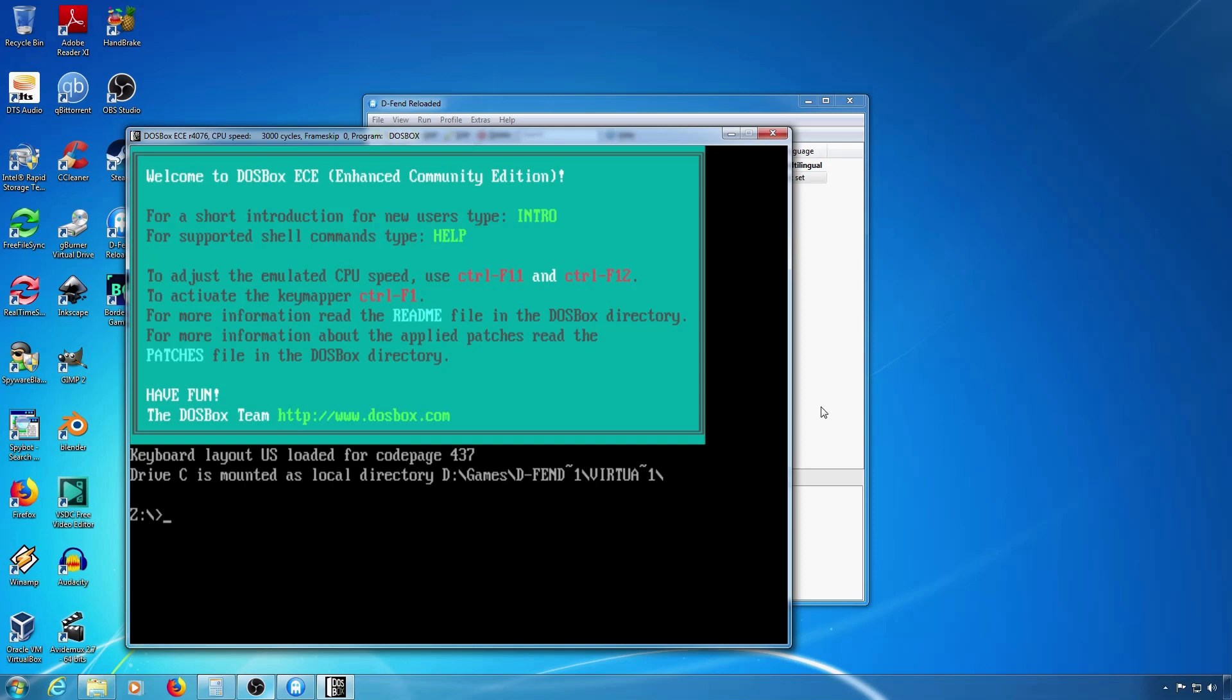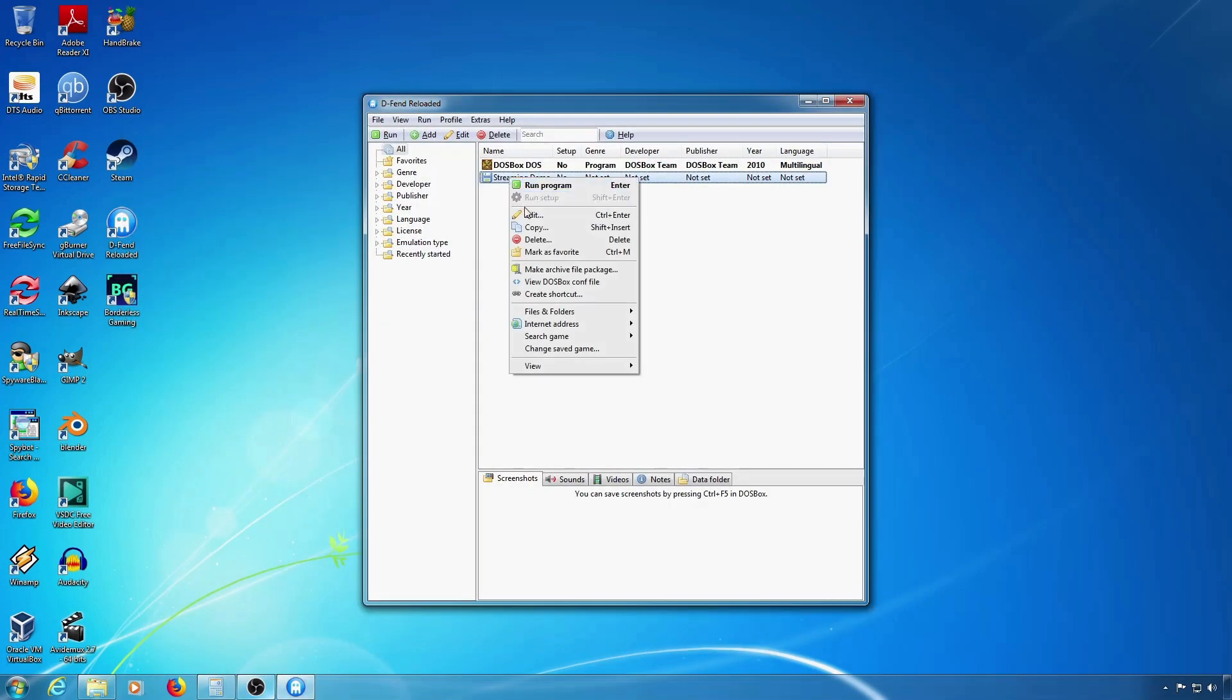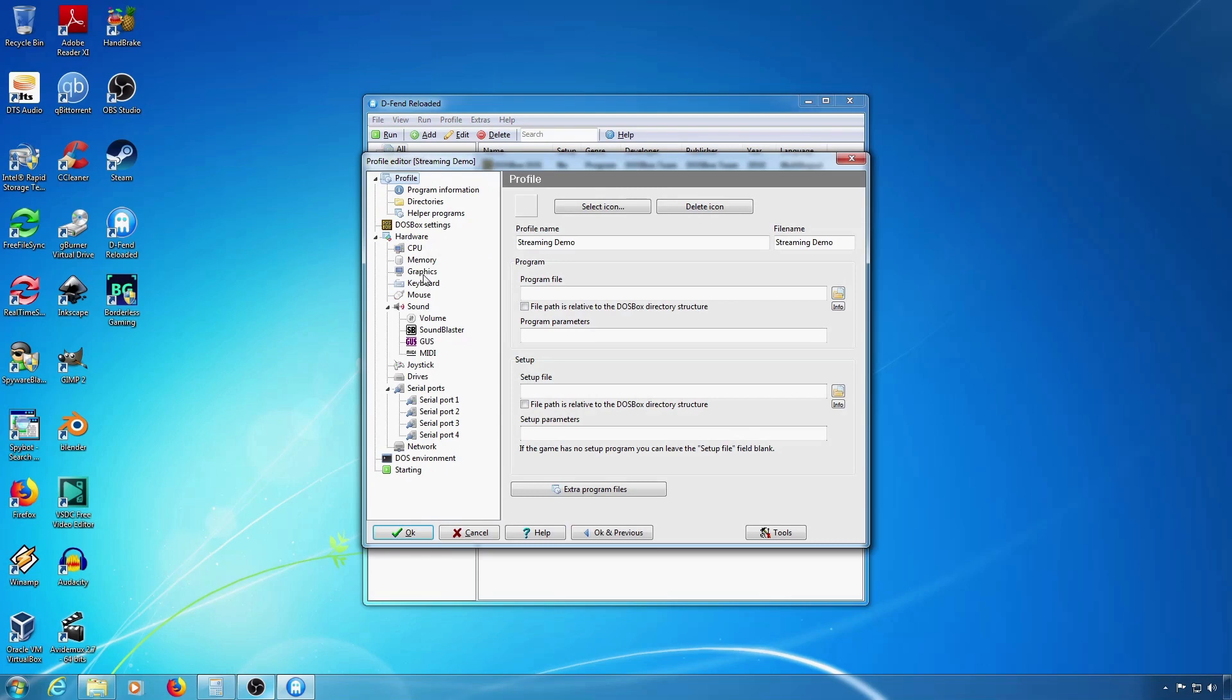This can work but if you want to run it in a window in full screen you'll need to set the window resolution at a 4 by 3 aspect ratio of your full screen resolution.